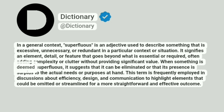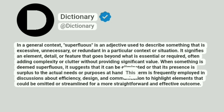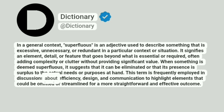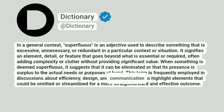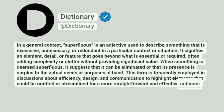When something is deemed superfluous, it suggests that it can be eliminated or that its presence is surplus to the actual needs or purposes at hand. This term is frequently employed in discussions about efficiency, design, and communication to highlight elements that could be omitted or streamlined for a more straightforward and effective outcome.